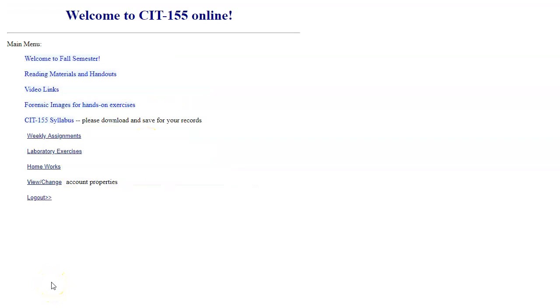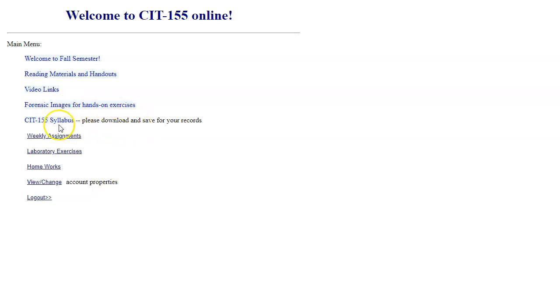Back to the main menu. Soon, we're going to start using forensic images for our hands-on exercises. And of course, we have a link to our syllabus. Please download and save it for your records.